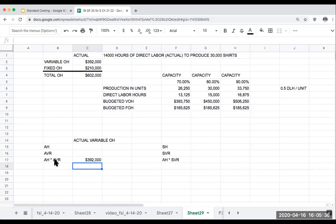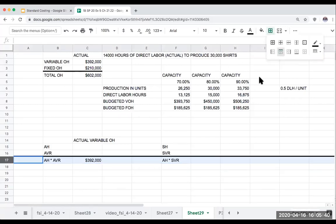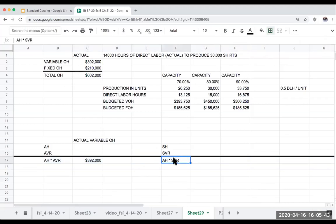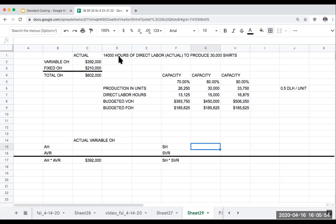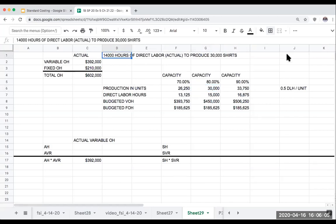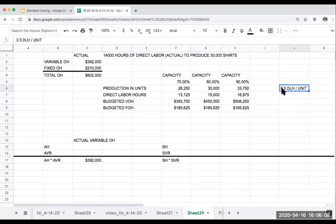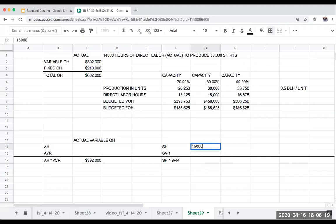This goes back to the second video where we were talking about direct labor hours used to produce the units. This company produced 30,000 units and they used 14,000 hours of direct labor. The standards they had set up was 0.5 direct labor hours per unit. So the amount of direct labor that they should have used to produce 30,000 units would be 15,000 hours — that's 30,000 times 0.5.